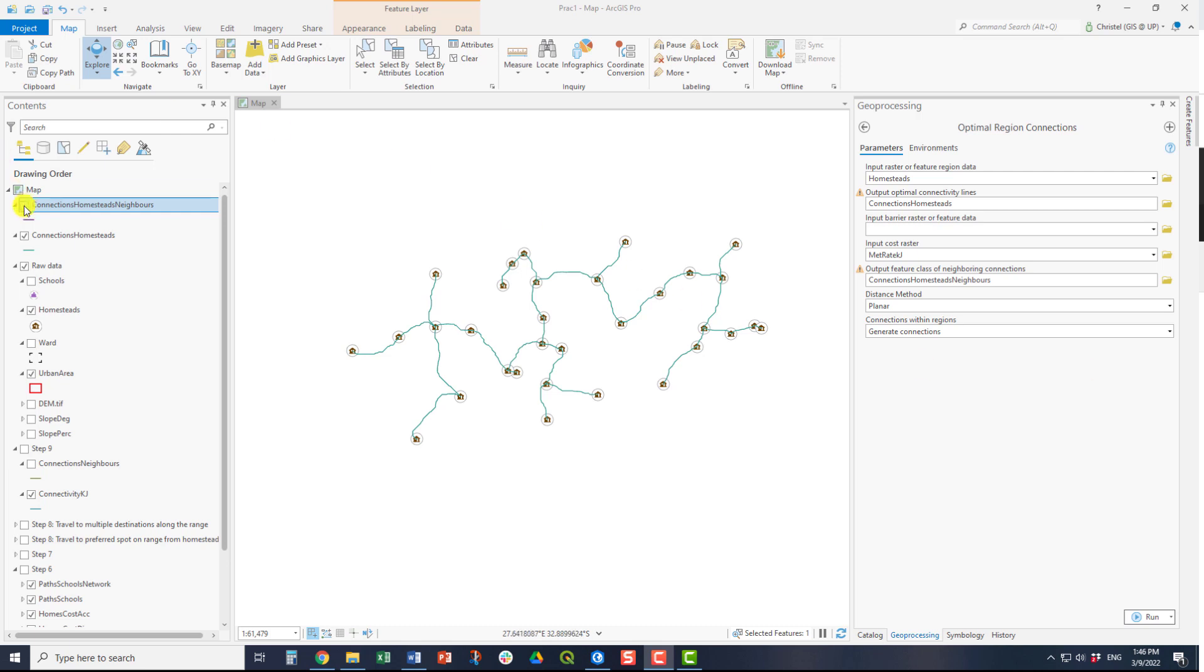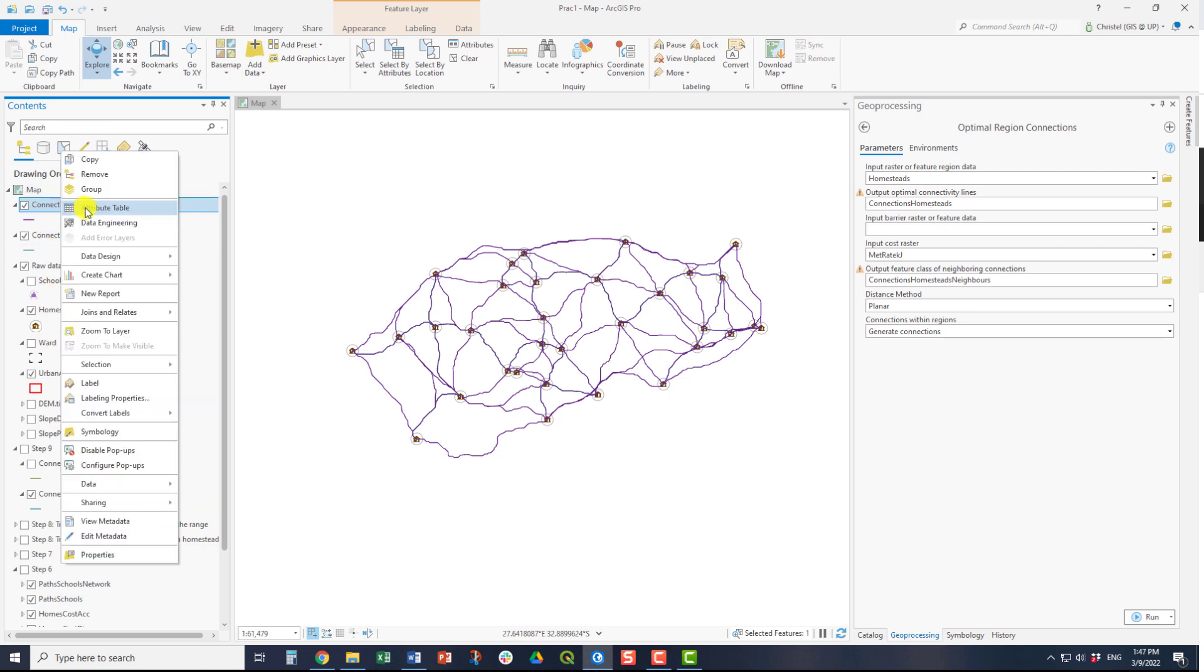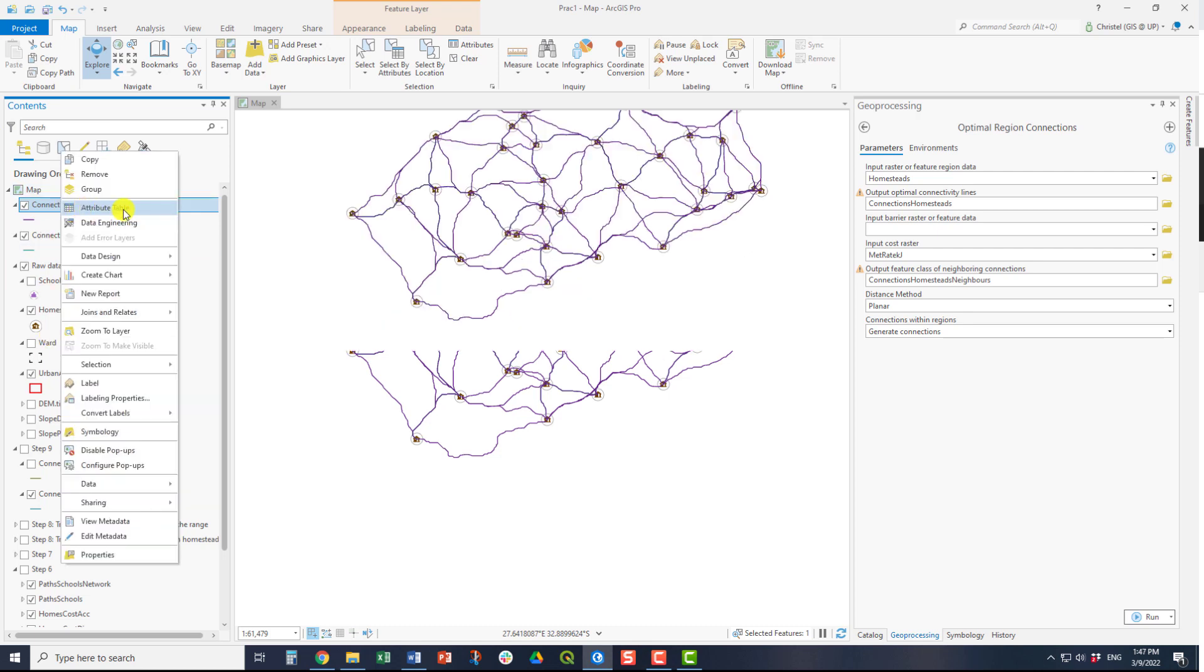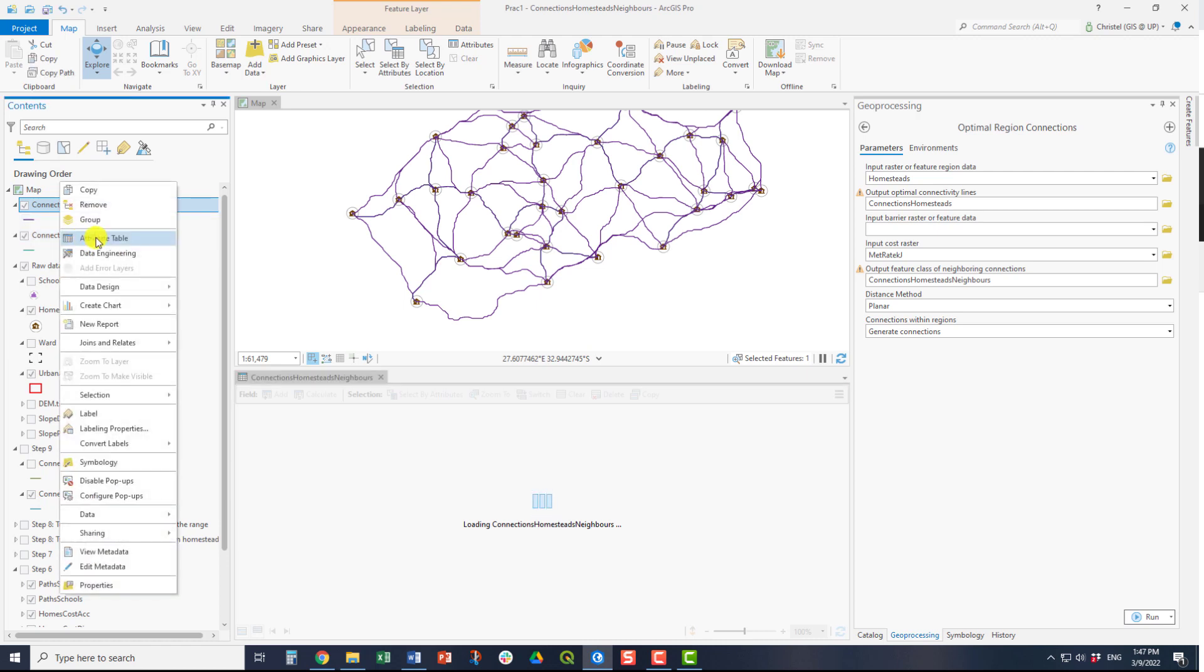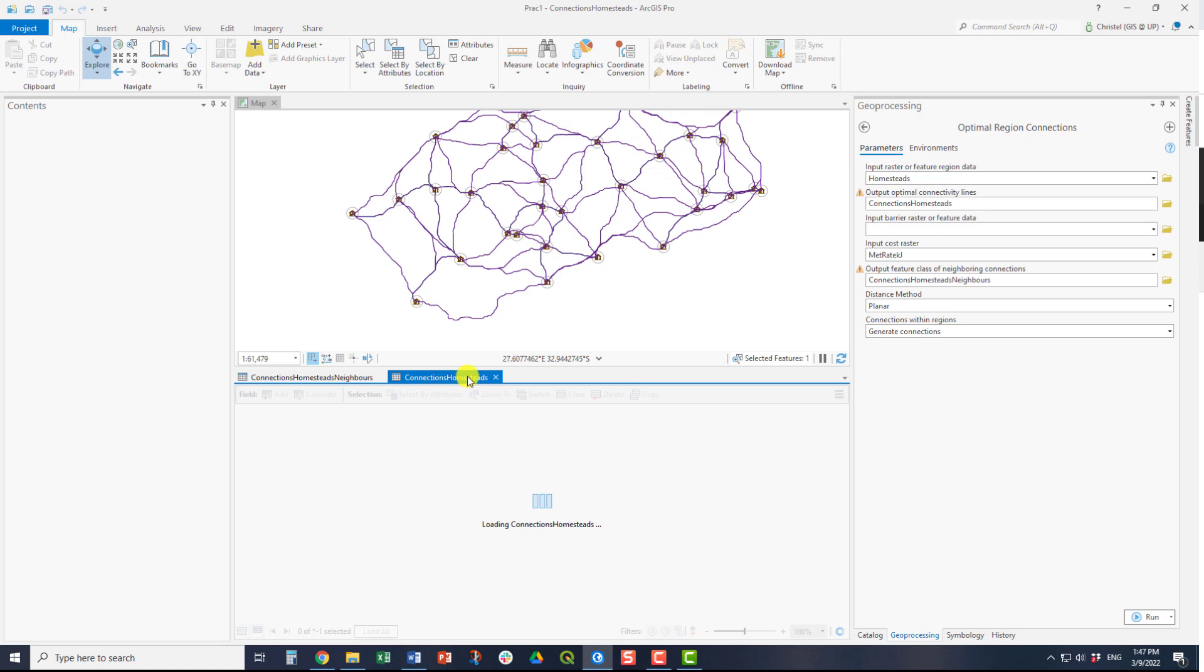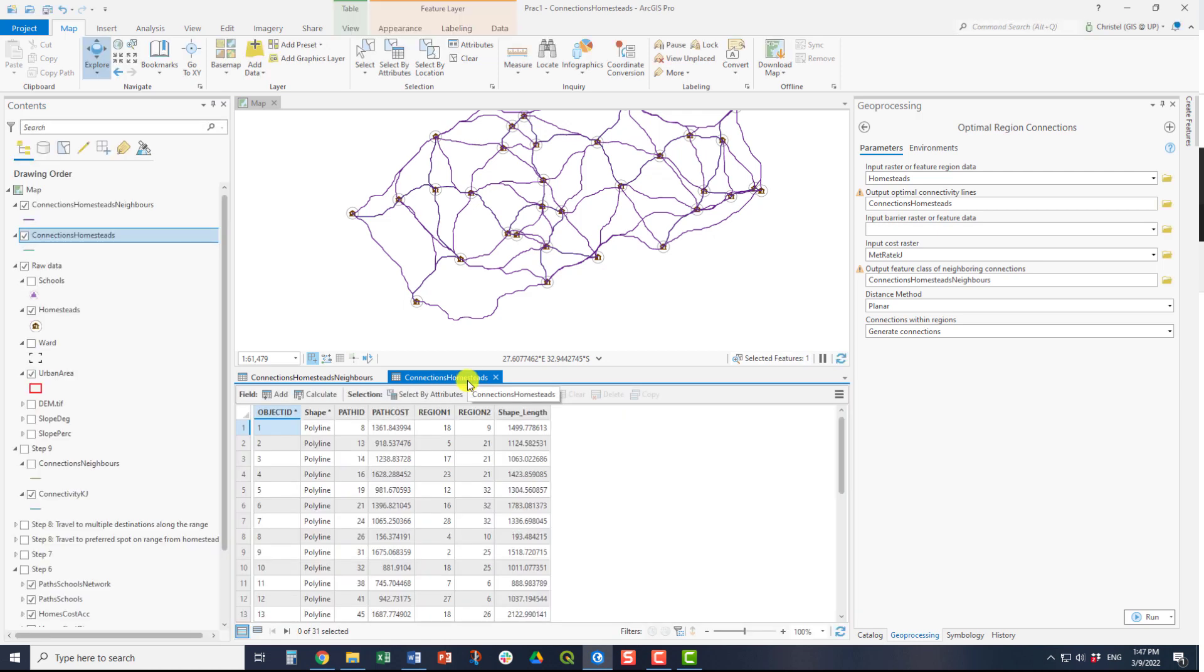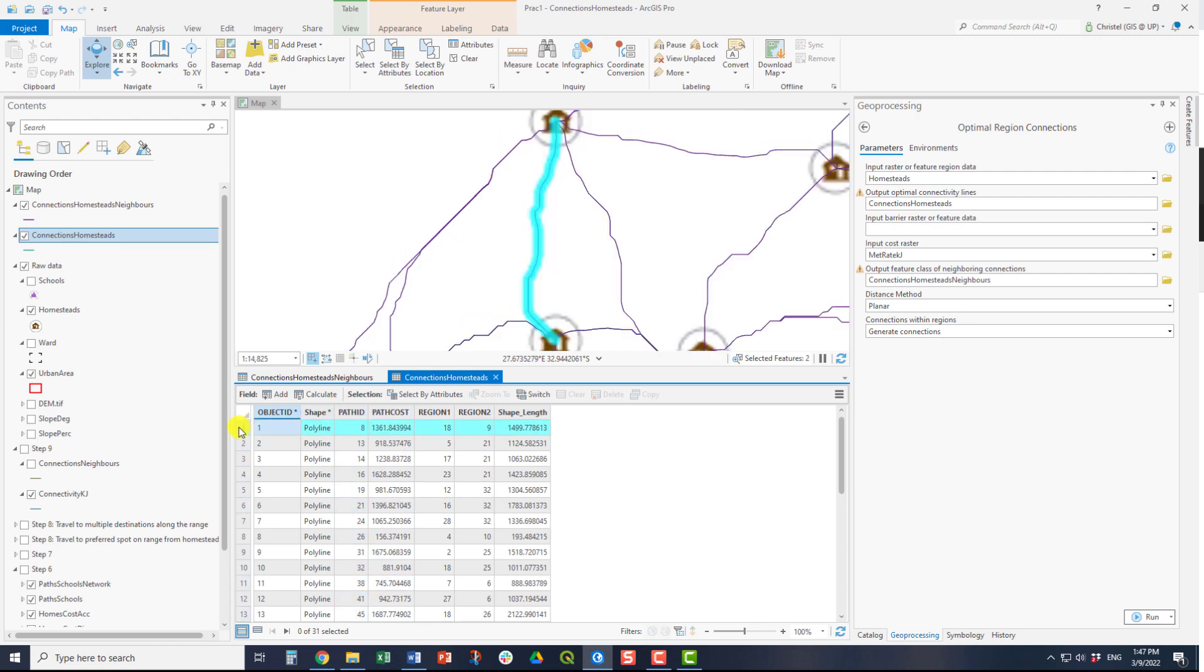If you instead have a look at the connections, you see that now all the points are connected. The attributes of these two lines or feature classes will give you additional information. For example, the normal output, the connectivity lines, will give you a path ID that uniquely identifies each individual path.